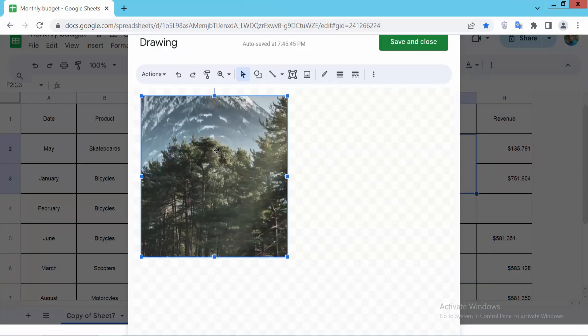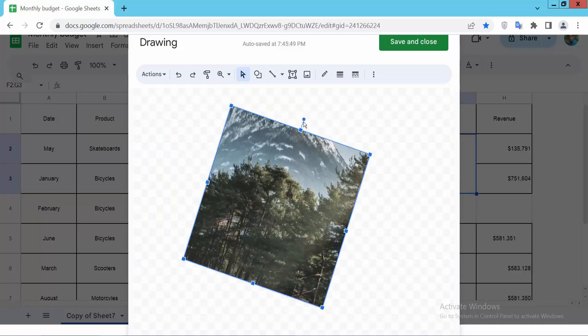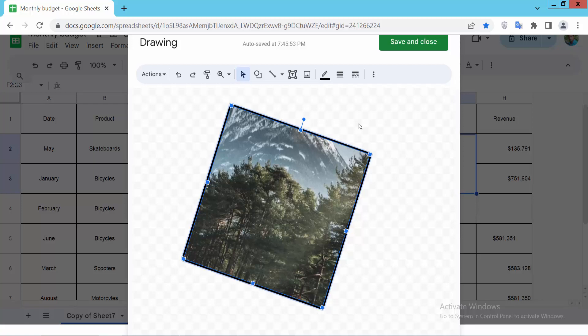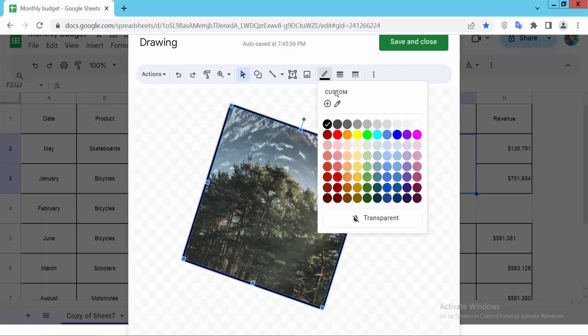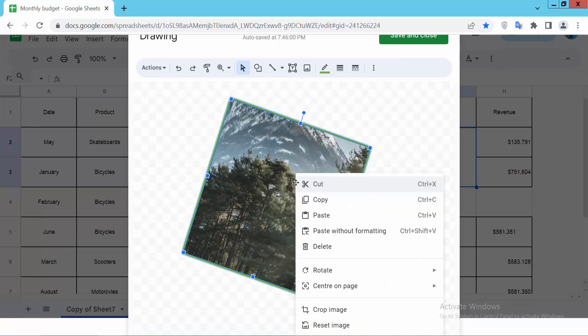Now you can customize this image. You can resize it, increase or decrease its size, and rotate it. You can also add an image border, change the border color, make it transparent, and crop it.